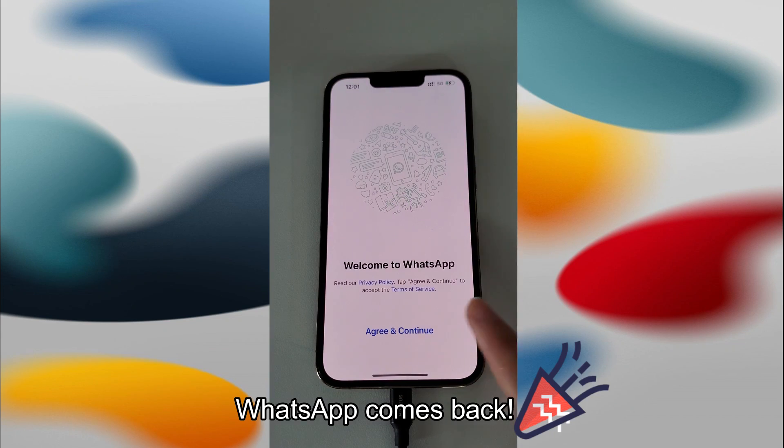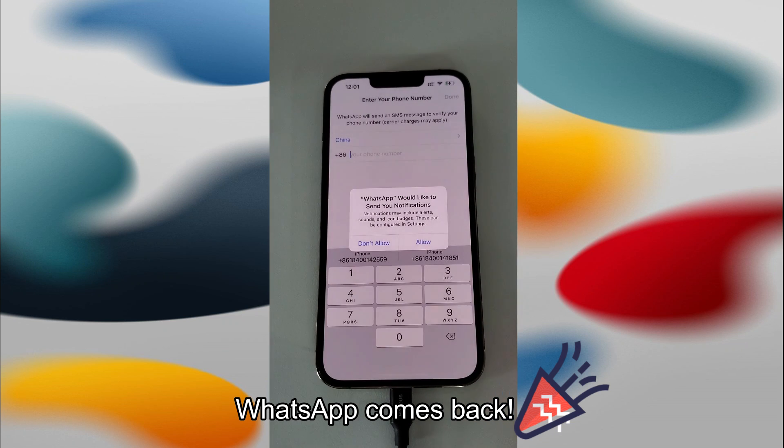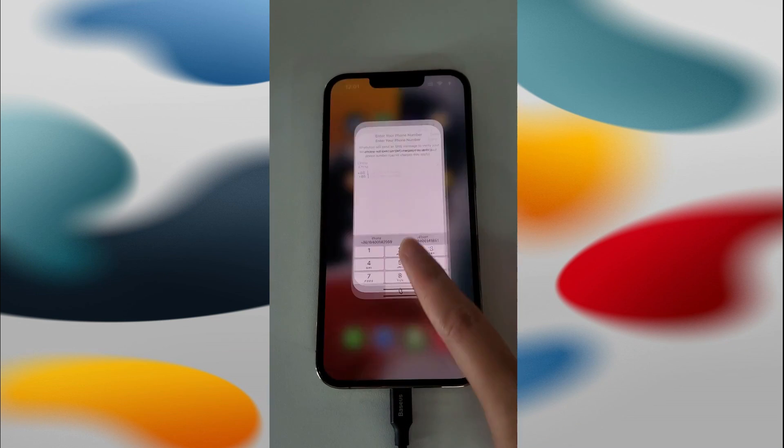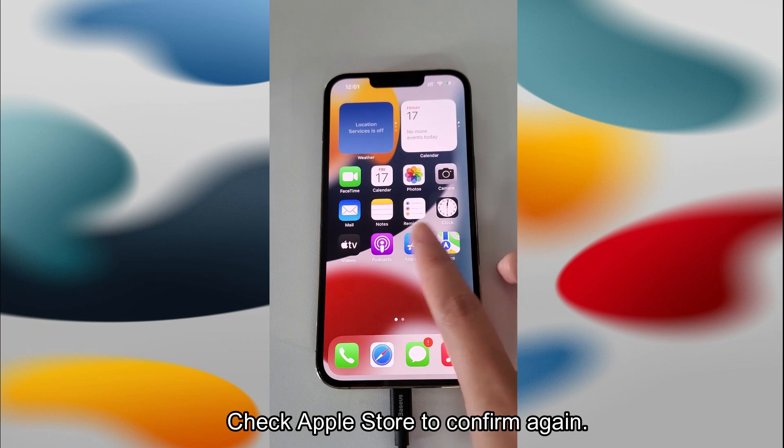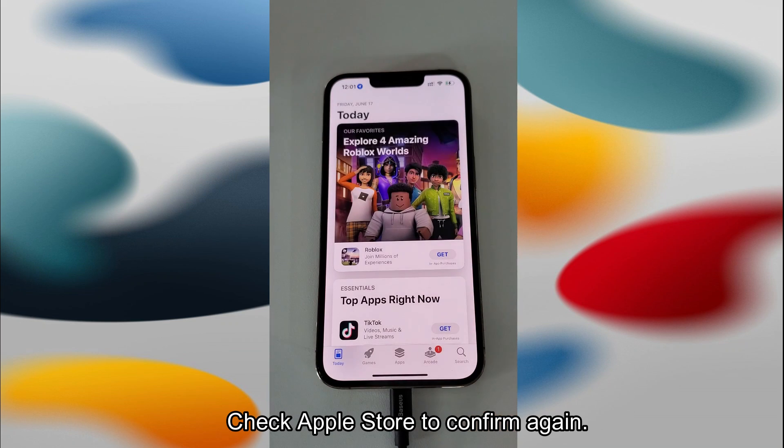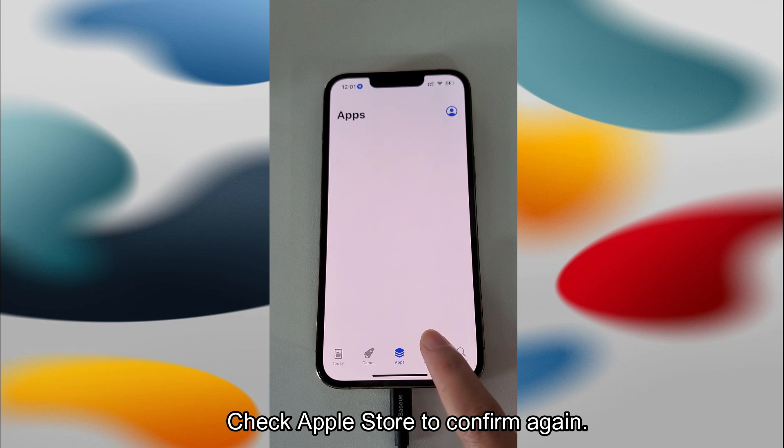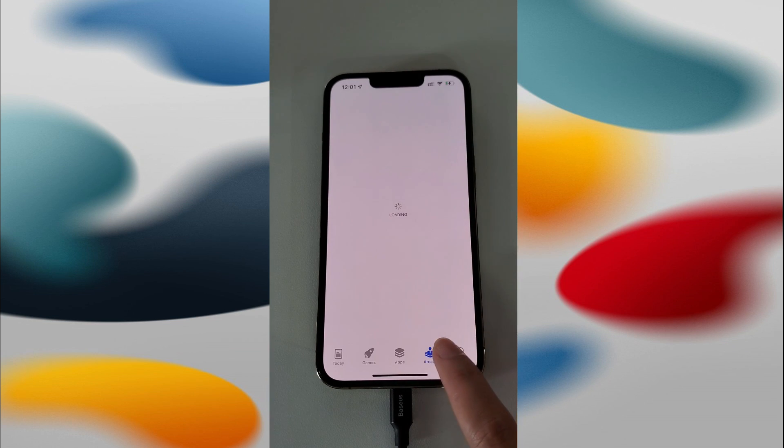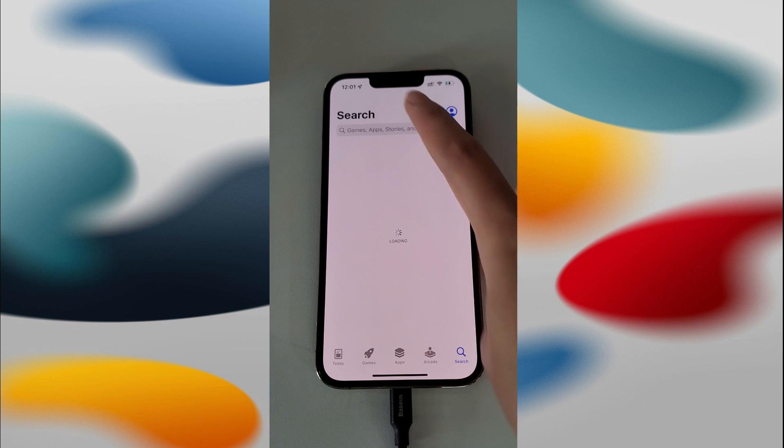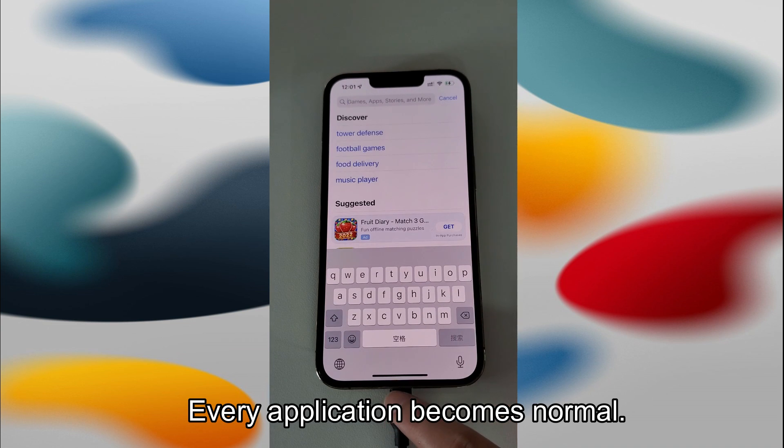WhatsApp comes back. Check Apple Store to confirm again. Every application becomes normal.